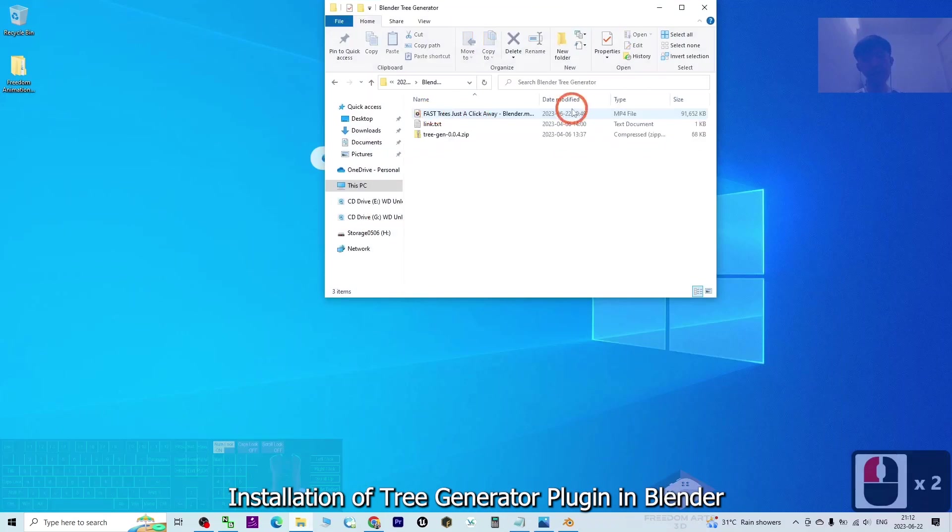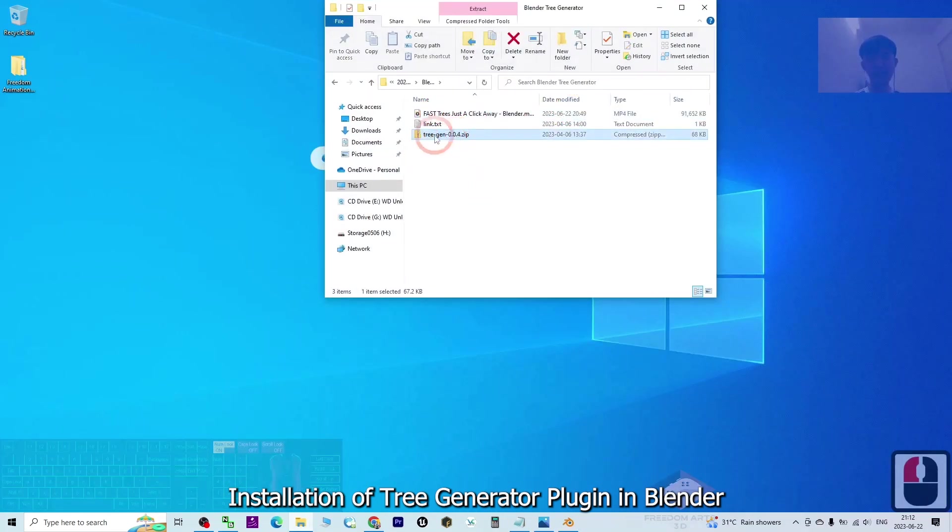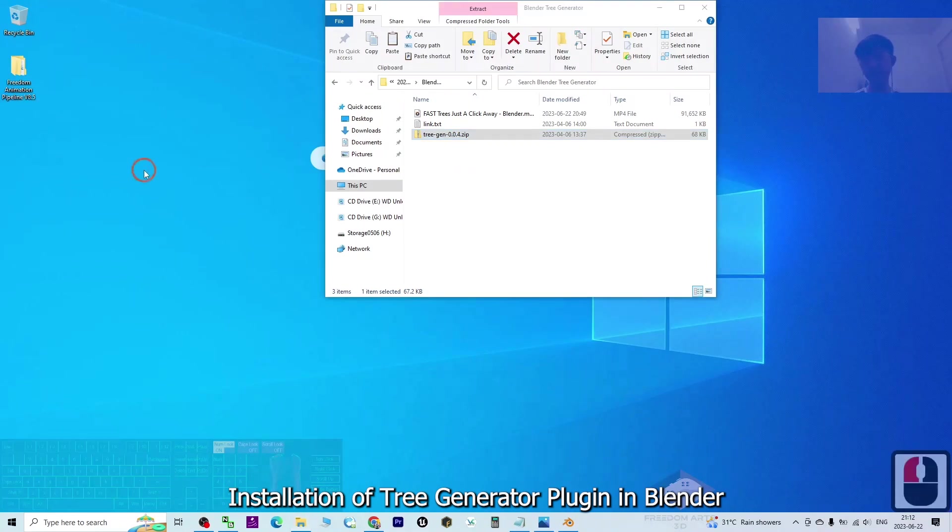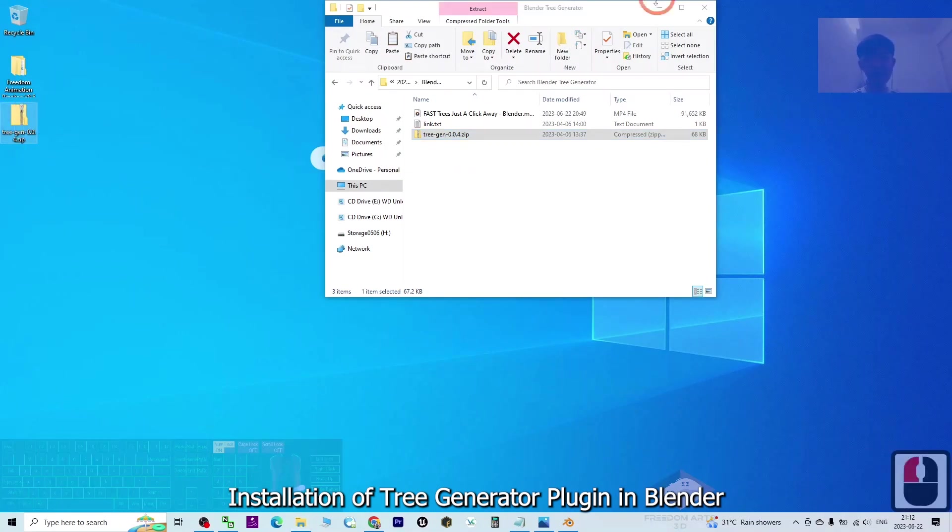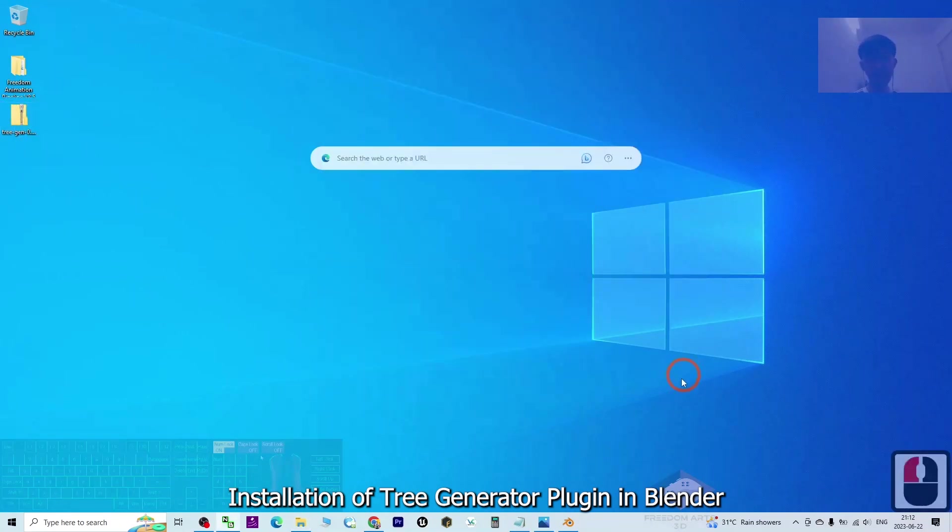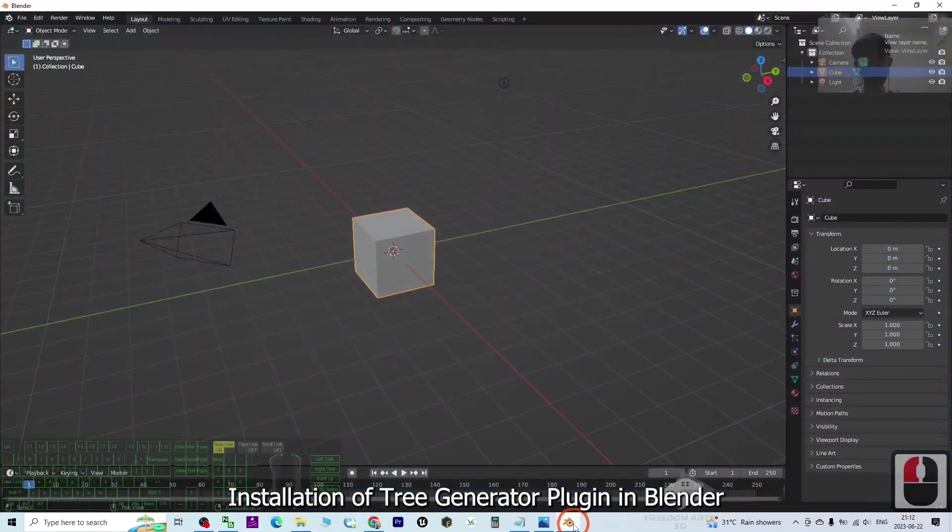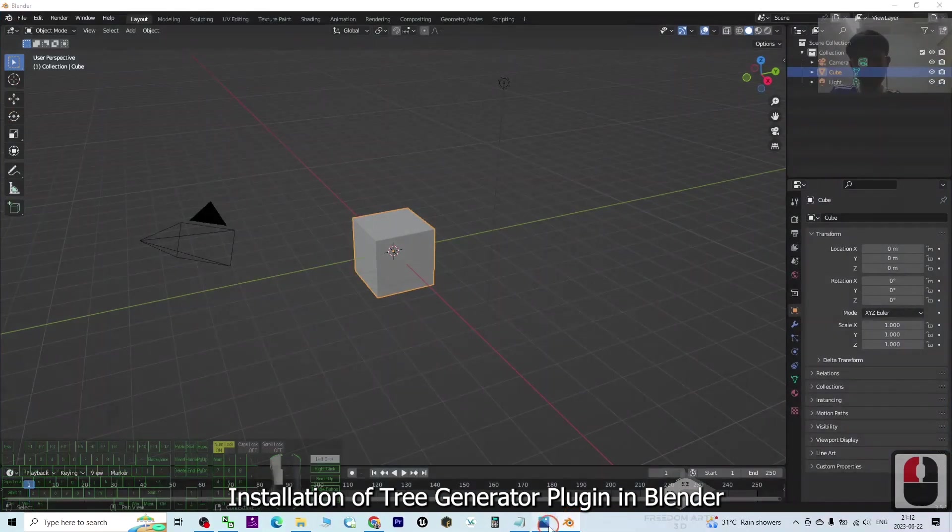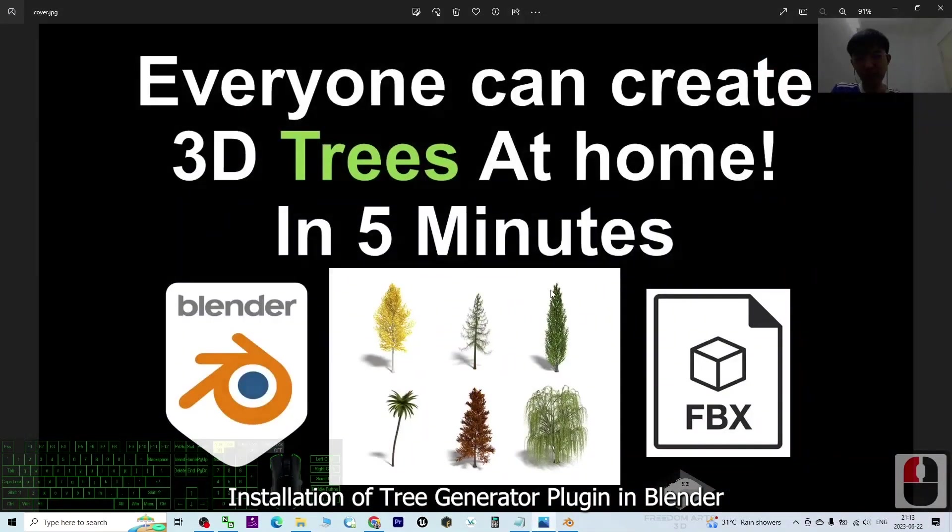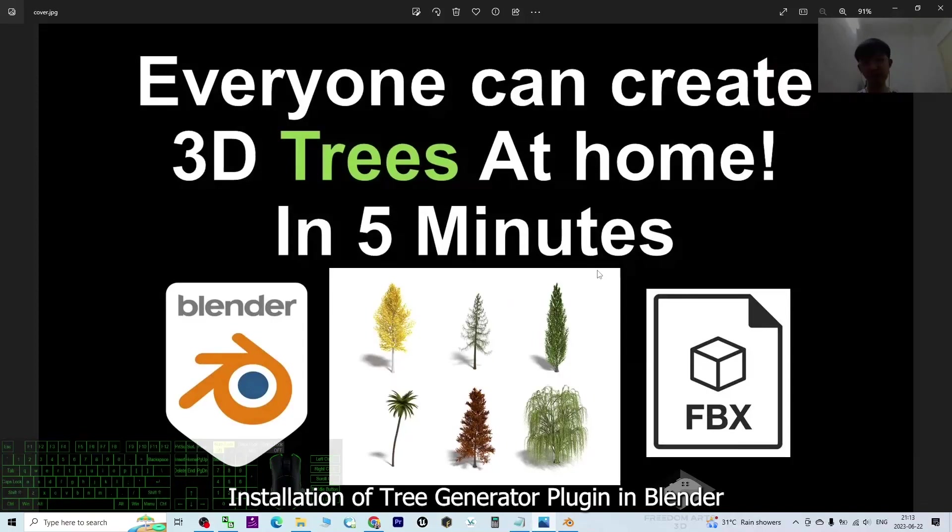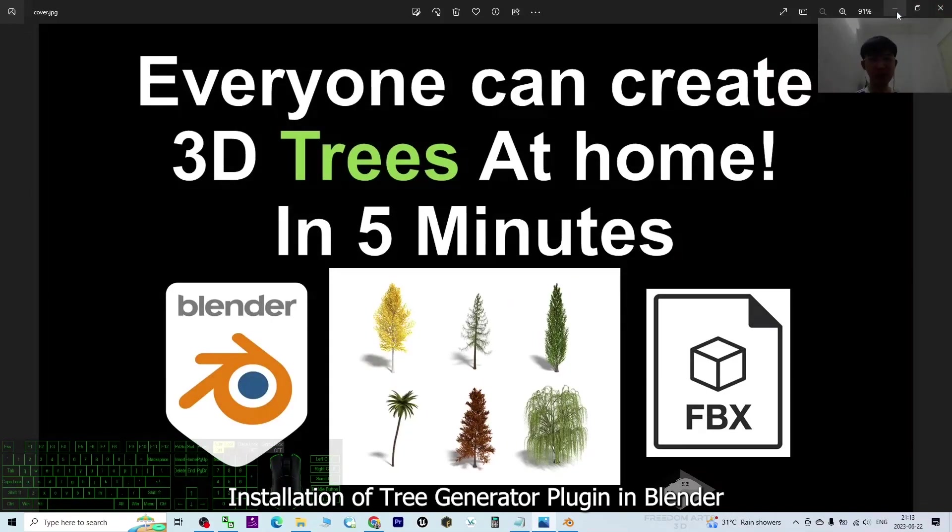At the same time, I already downloaded the tree generator. As a demo, I'm going to put it on my desktop. Now I'll show you how to install this plugin, because in this tutorial we're going to use it to generate 3D trees. It's a really easy plugin for everyone.